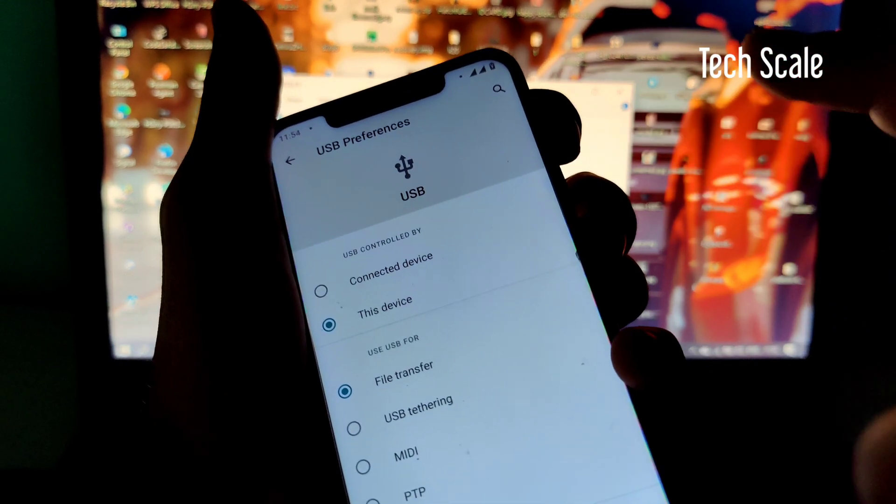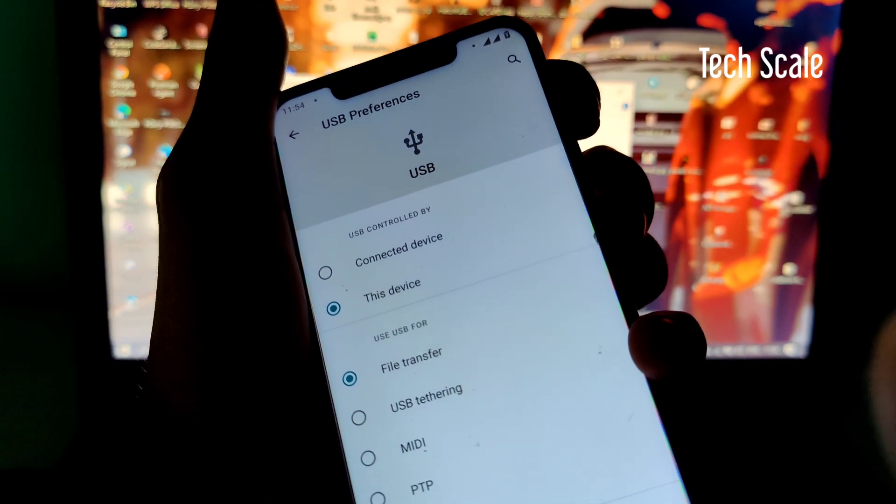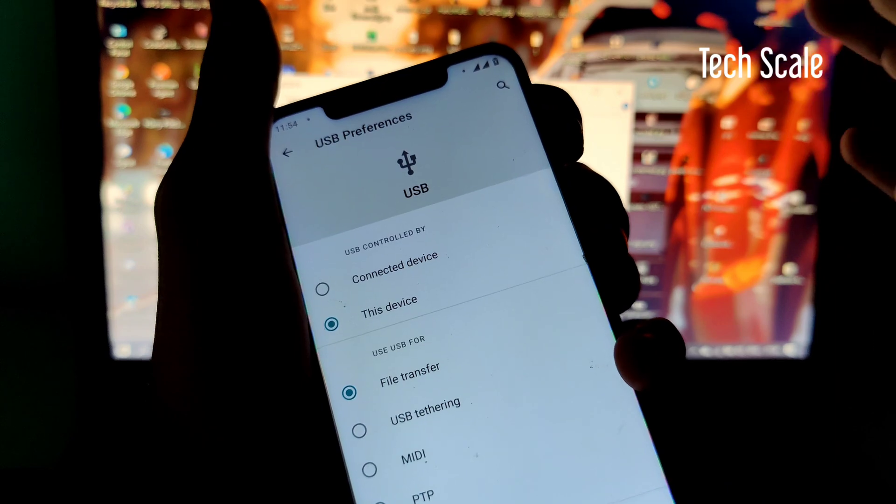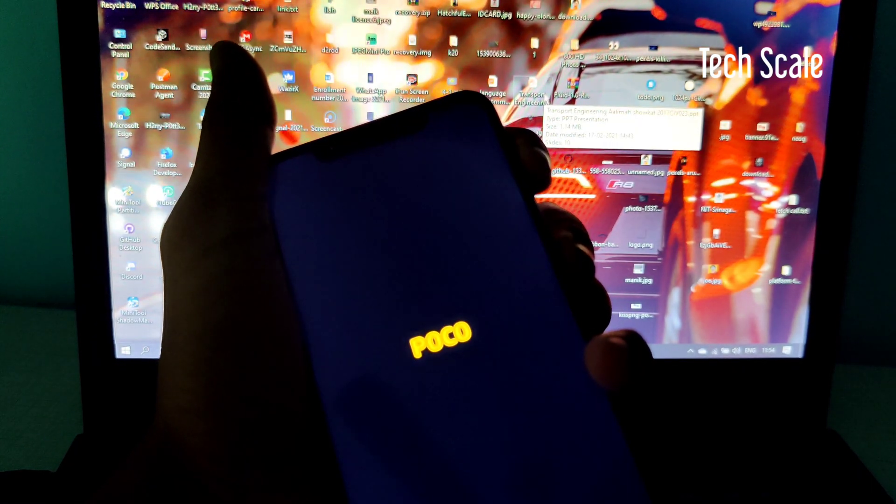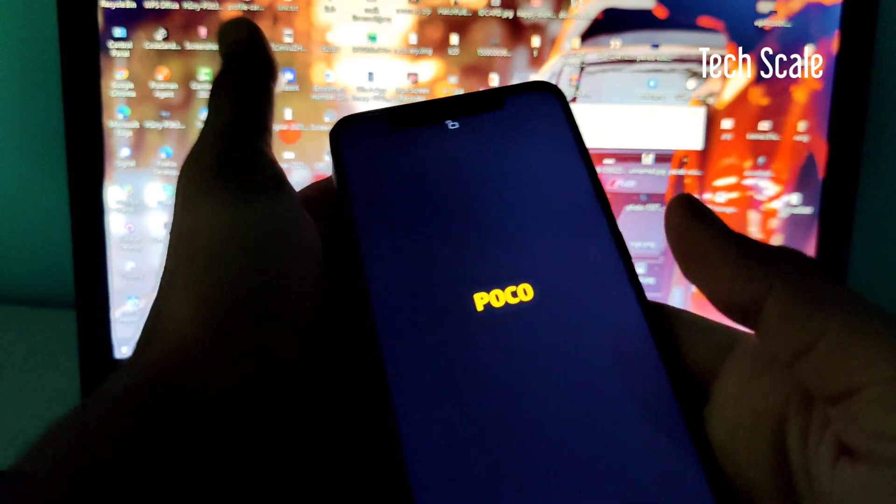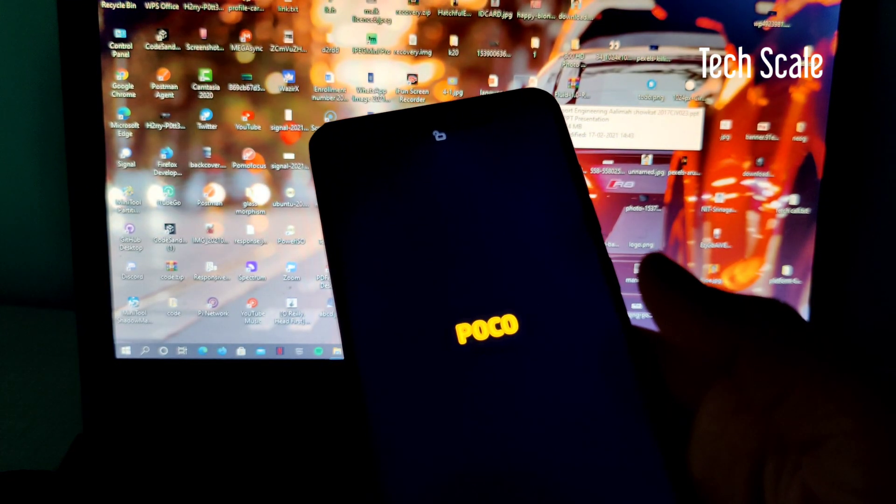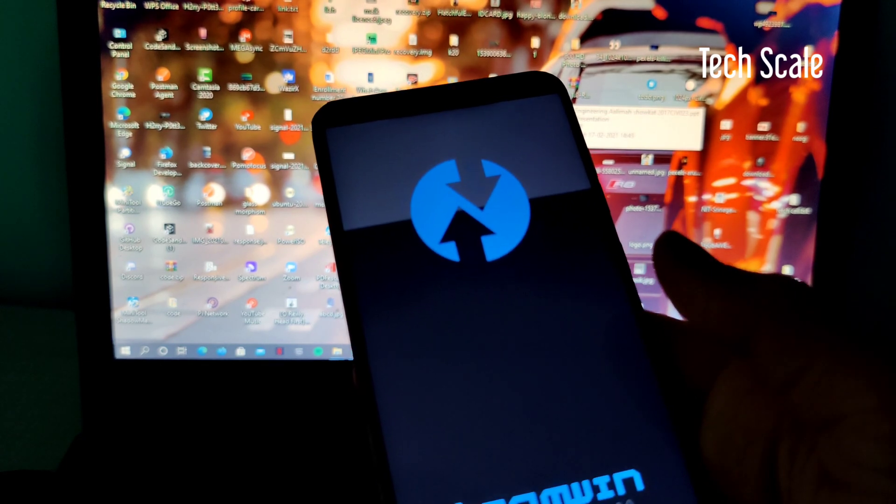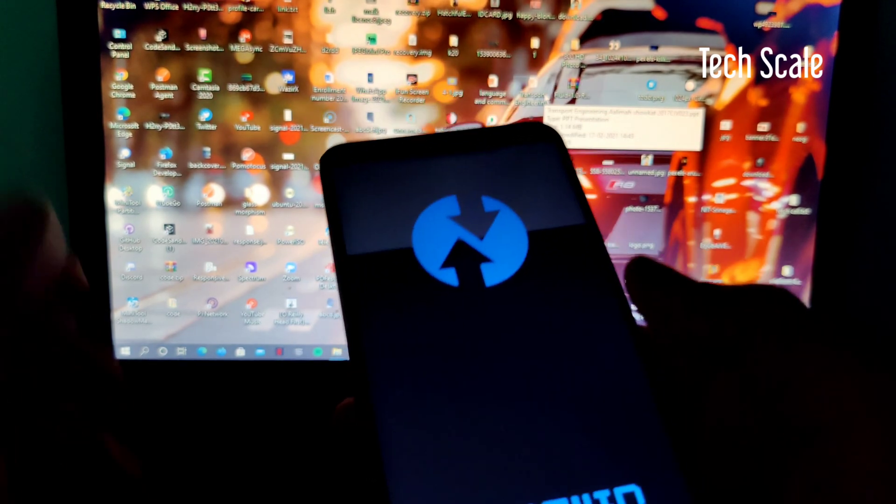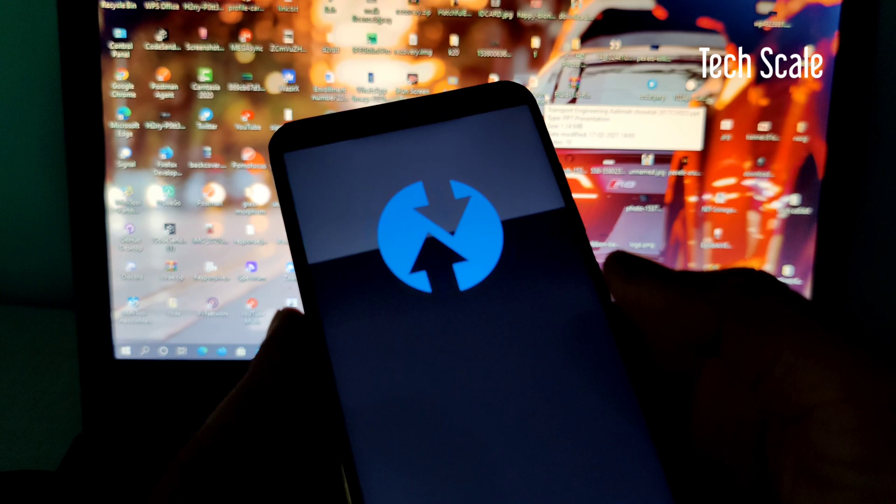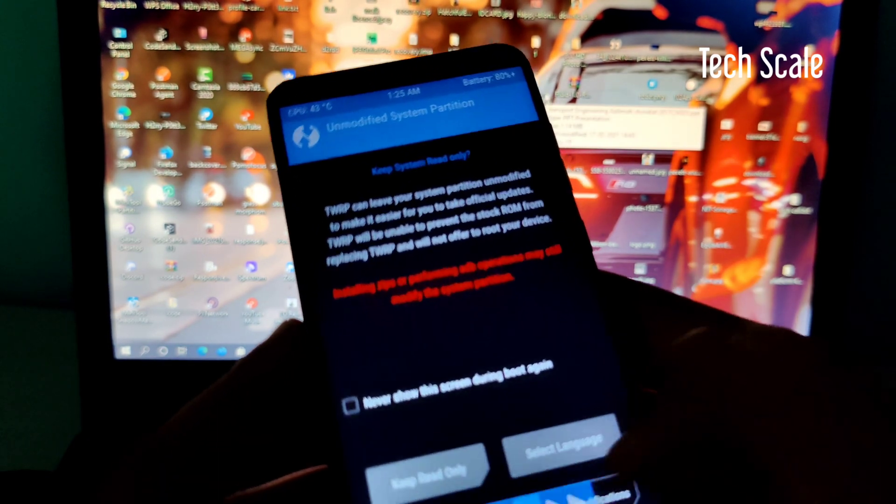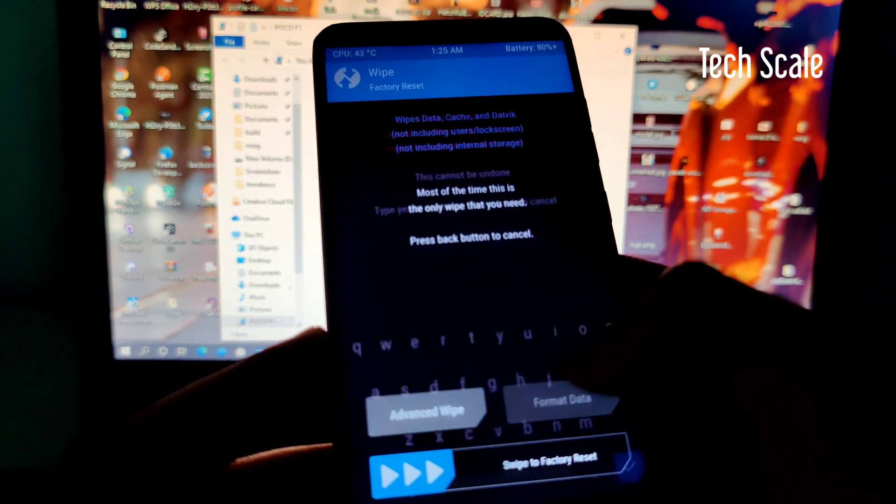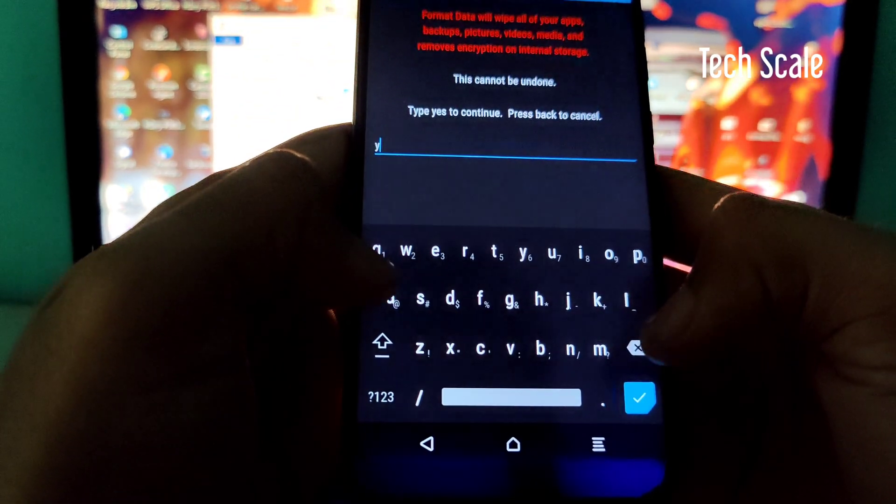Press the volume up button and power button simultaneously and the phone will vibrate twice and lead to the TWRP section very soon. Also, remove all the security locks from your phone, otherwise you may end up encrypting your device. I'll allow modifications, go to Wipe, go to Format Data, and type yes.